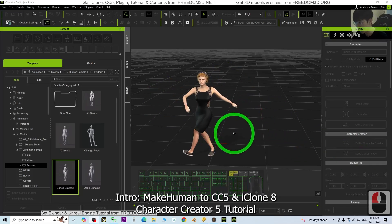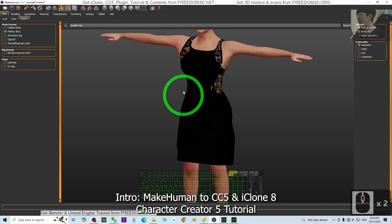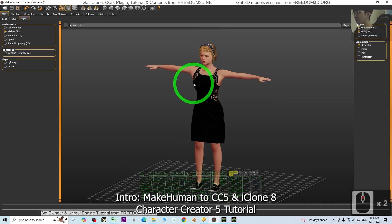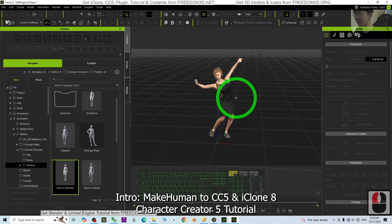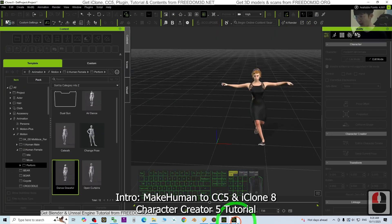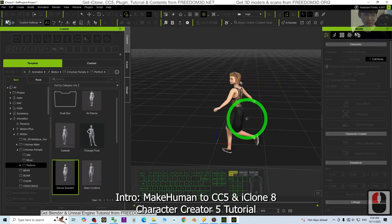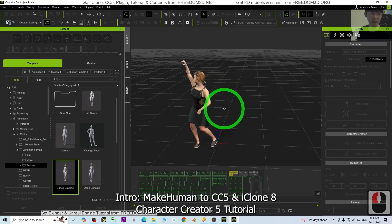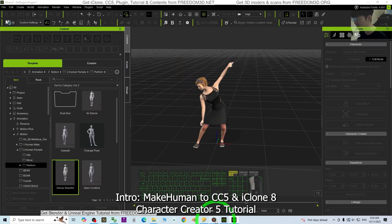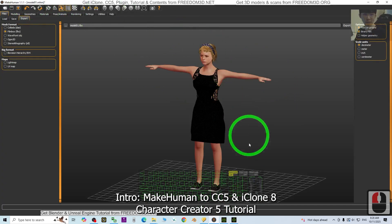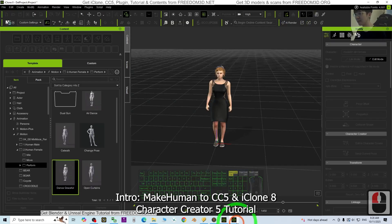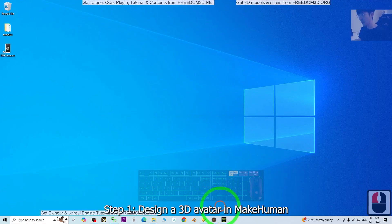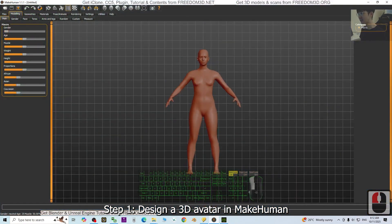Hey guys, my name is Freedom. Today I'm going to show you how to import any of the MakeHuman 3D avatars into iClone and also CC5, Character Creator 5, to perform any of the 3D animations, make it become an iAvatar and CC avatar. So starting from now, I'm going to show you all the steps from MakeHuman to iClone and CC5.